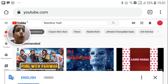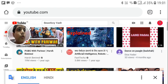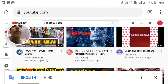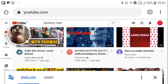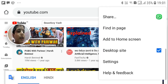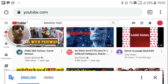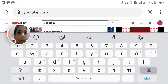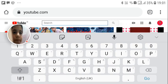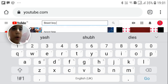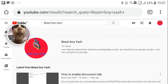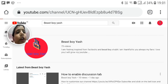Go to Chrome and click on the three dots. Then type the web address youtube.com. Enable the desktop site option so the display will come up like the desktop version. Then type your channel name and search for it.